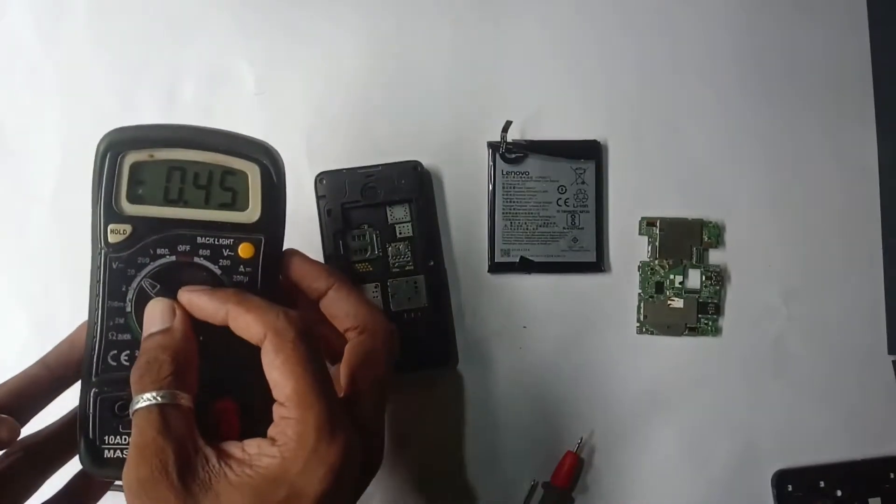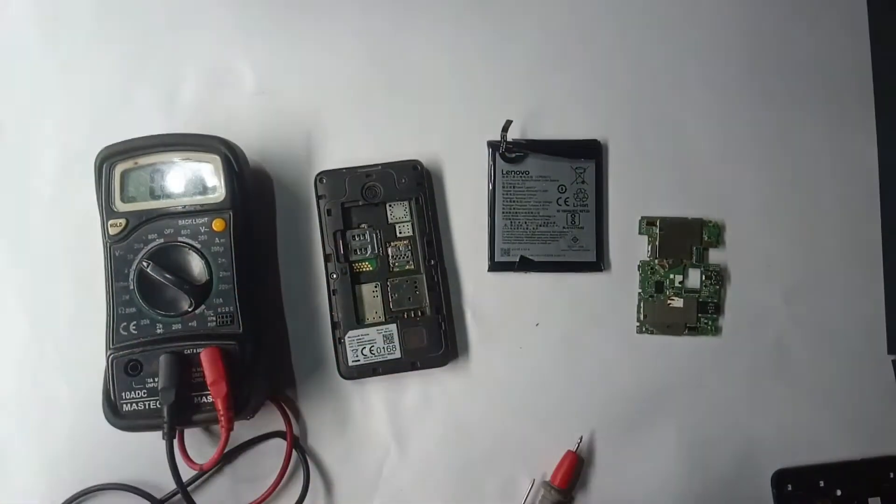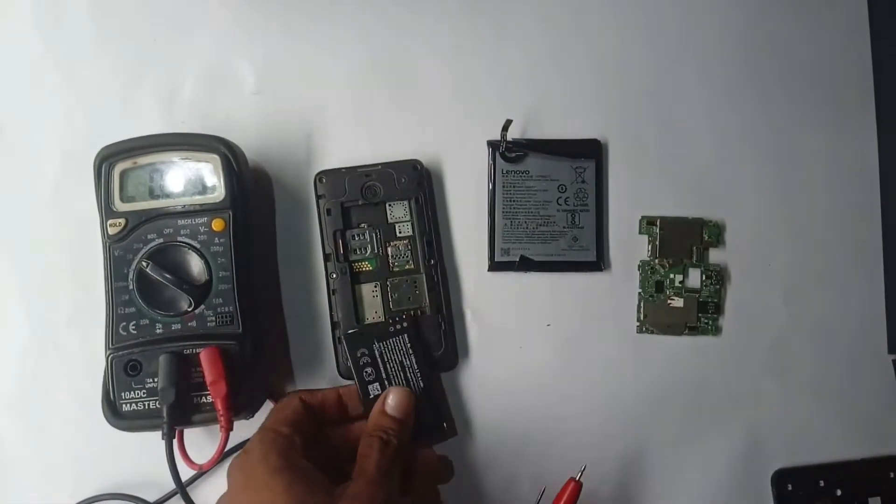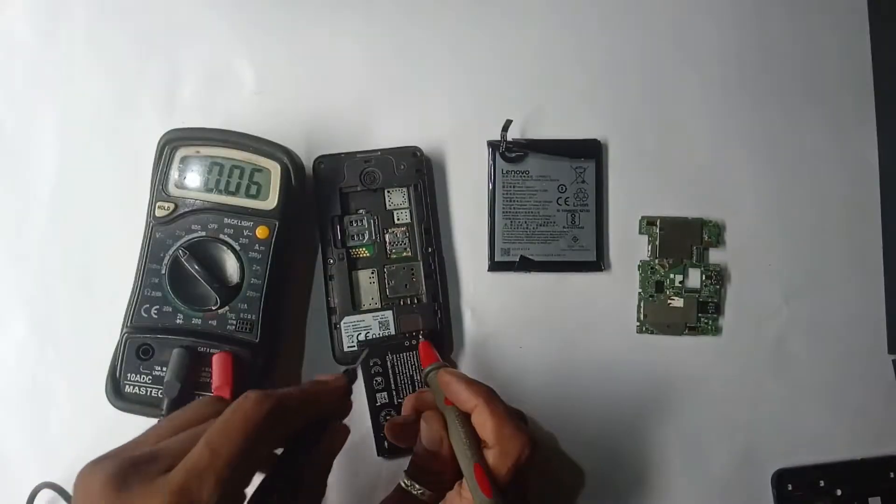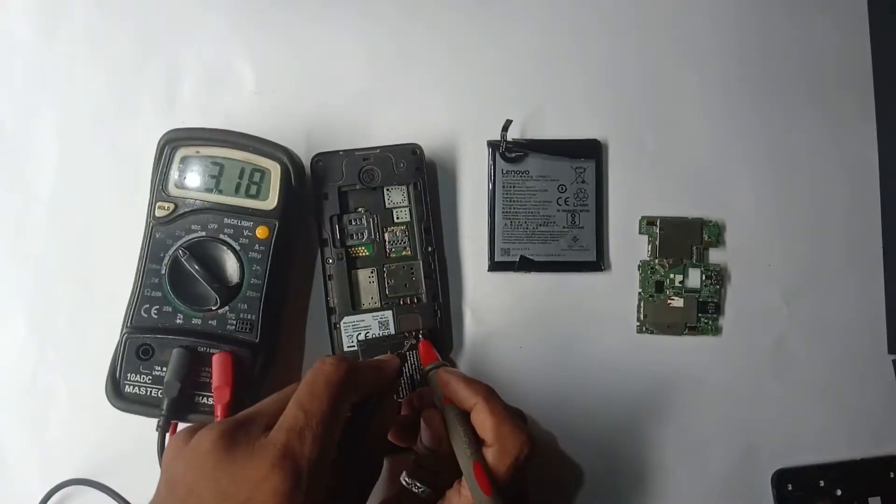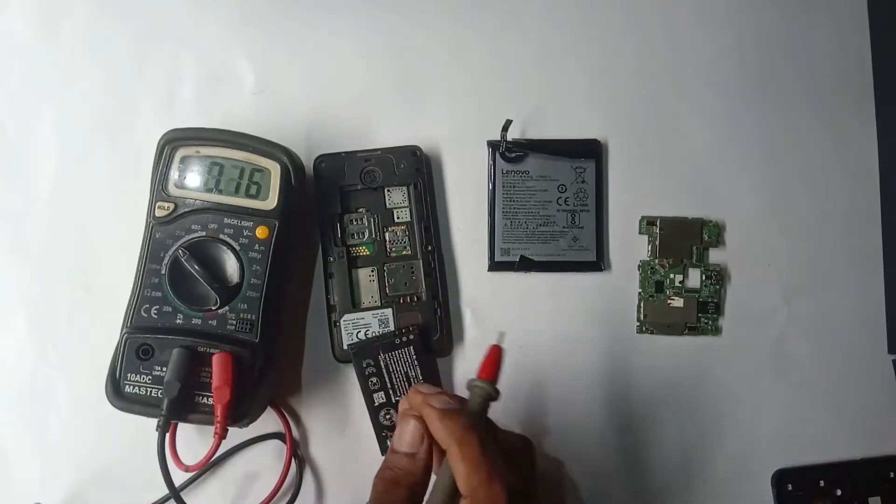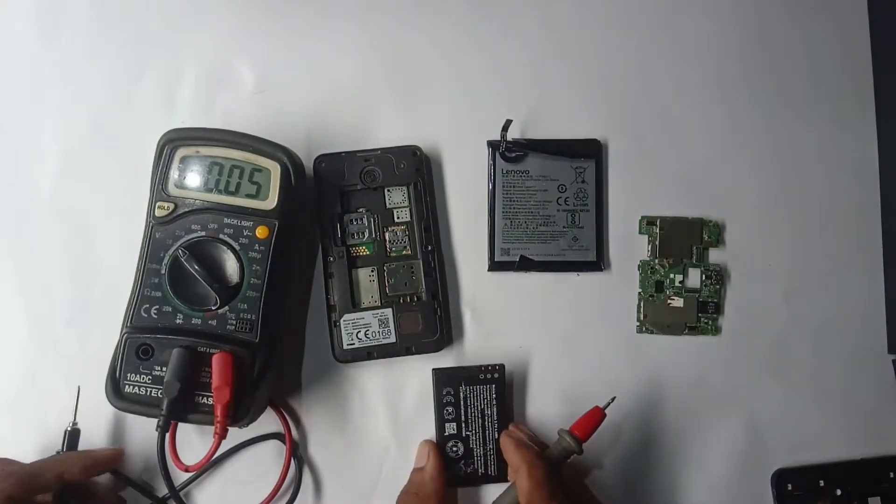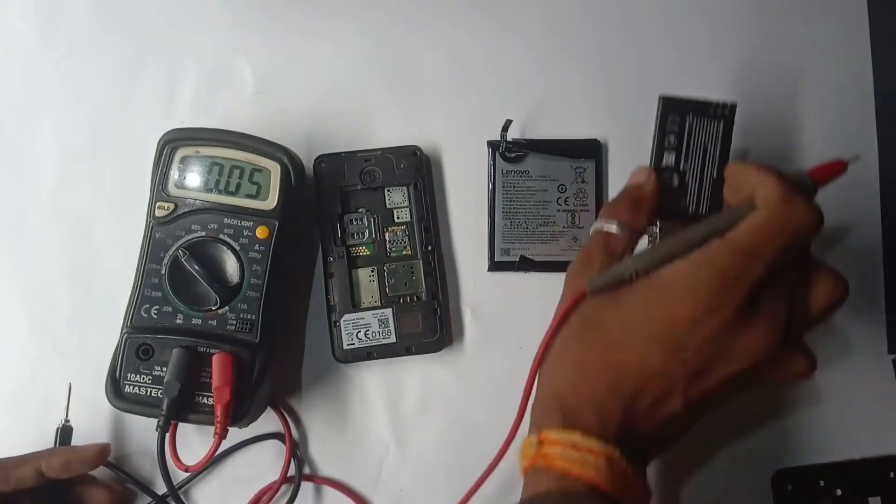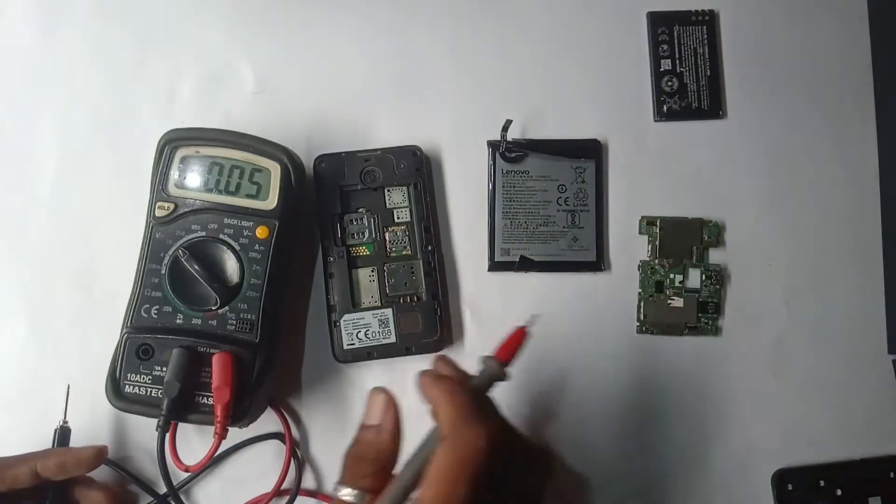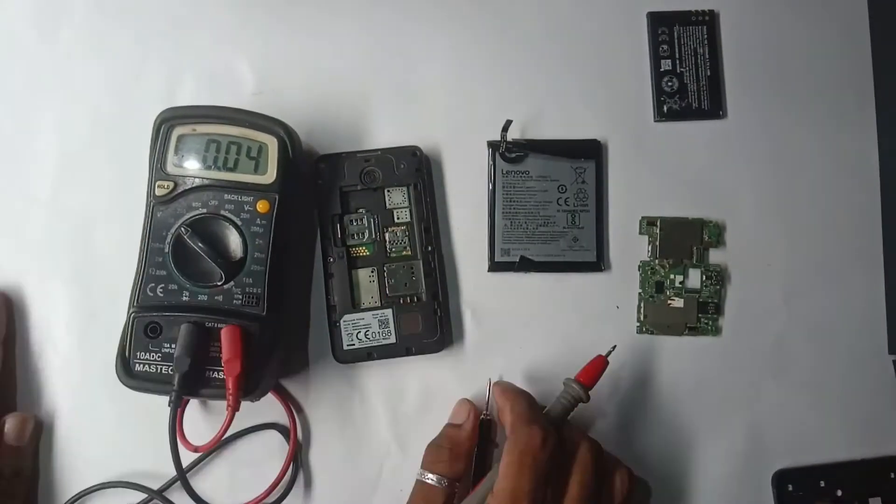First, set your multimeter to 20 volts DC and check the battery voltage. Connect red to positive and black to negative. As you see, I have 3.20 volts, but we need 3.7 volts nearly to turn on the device, so in this case I have to charge this battery.